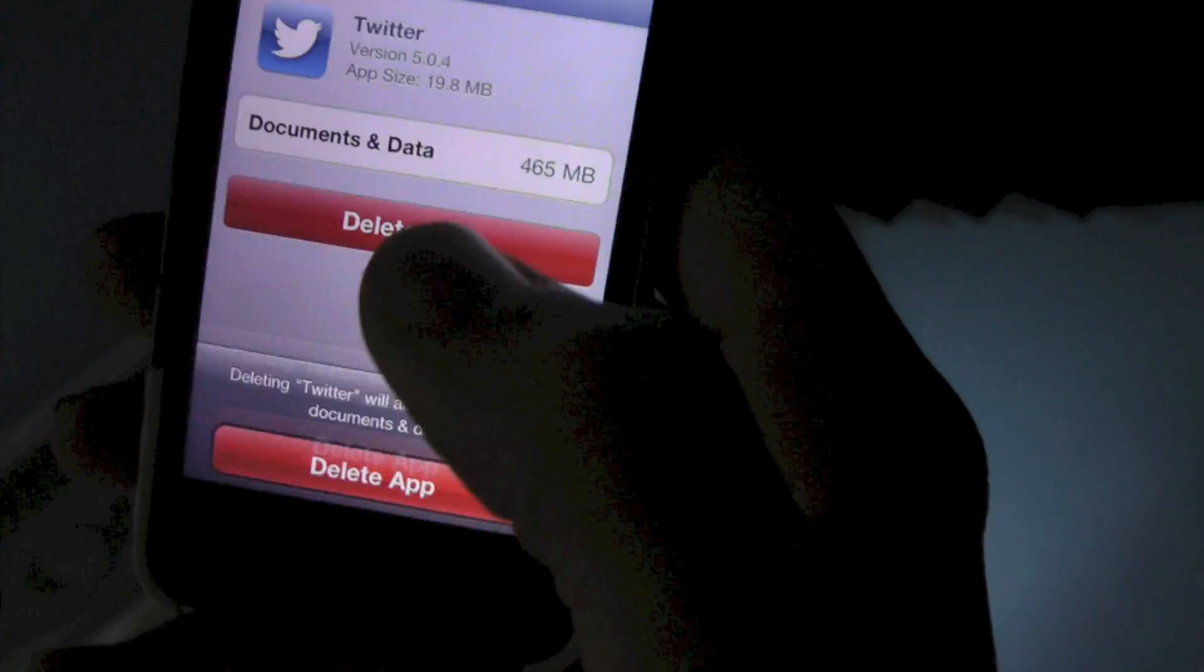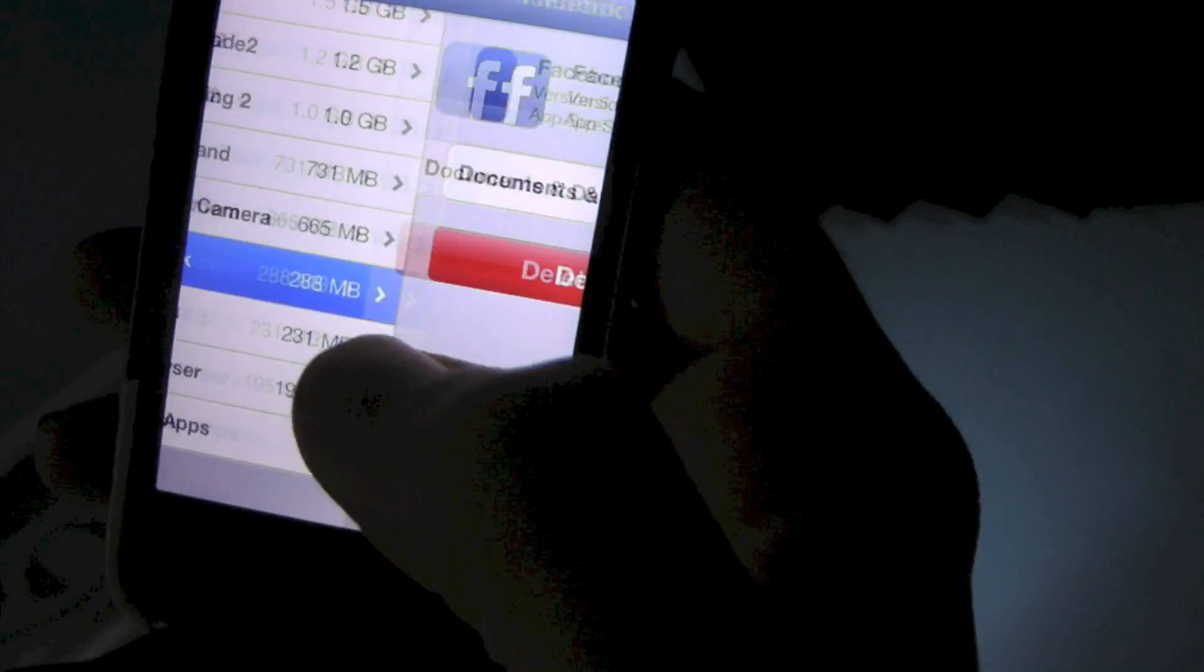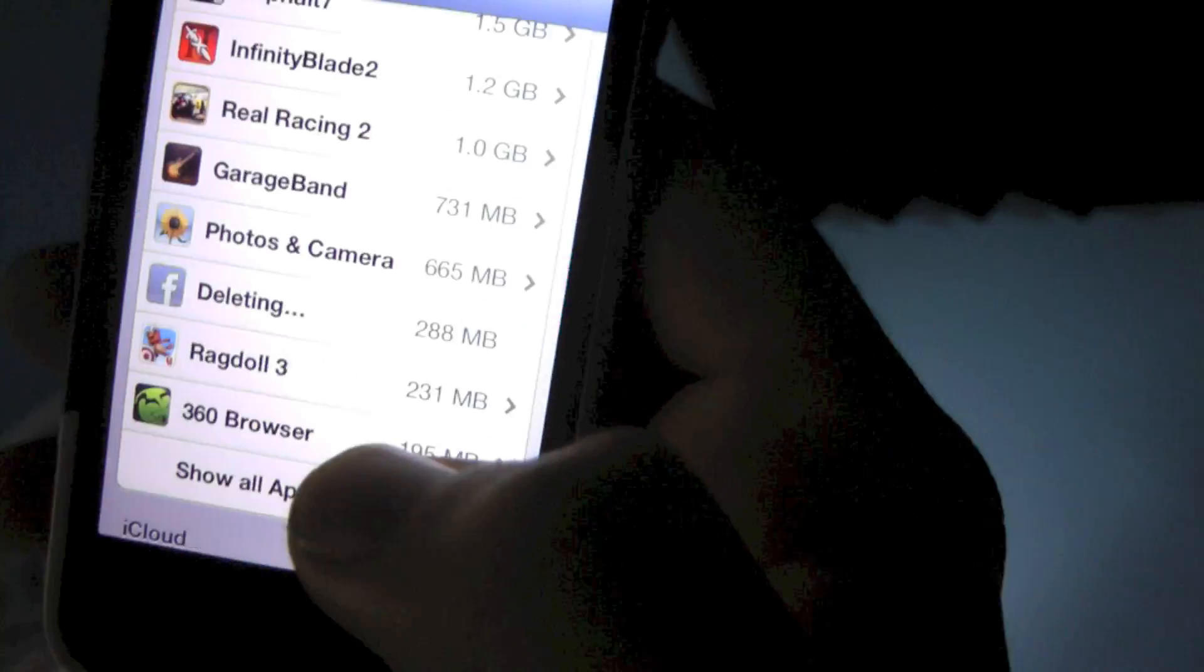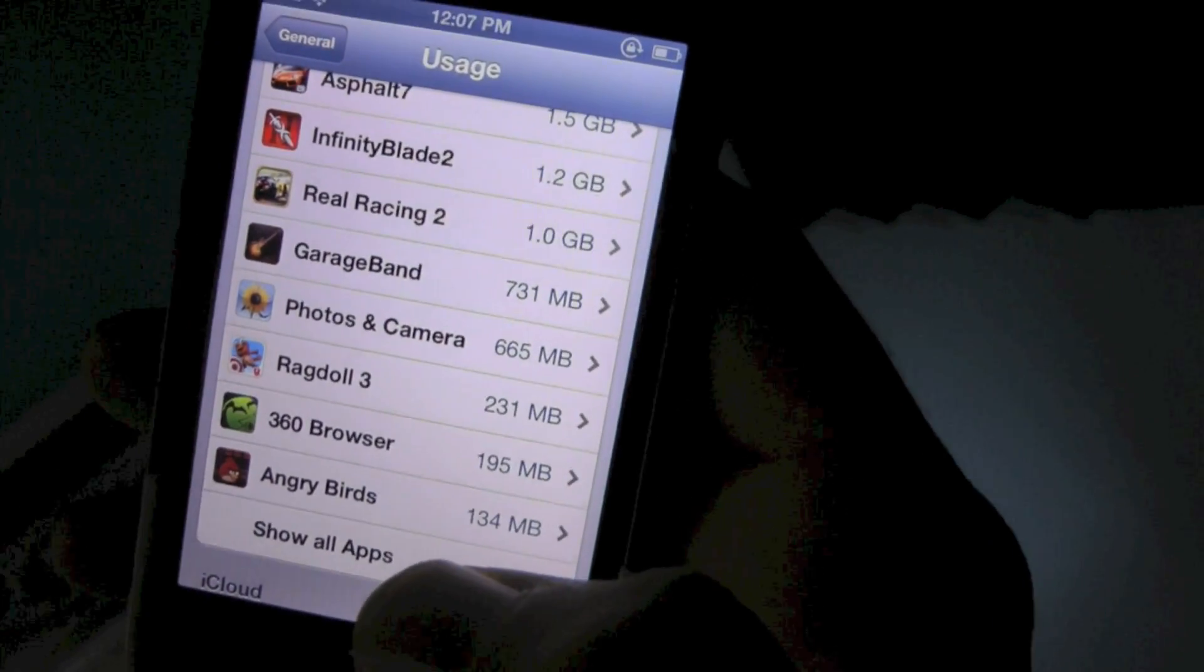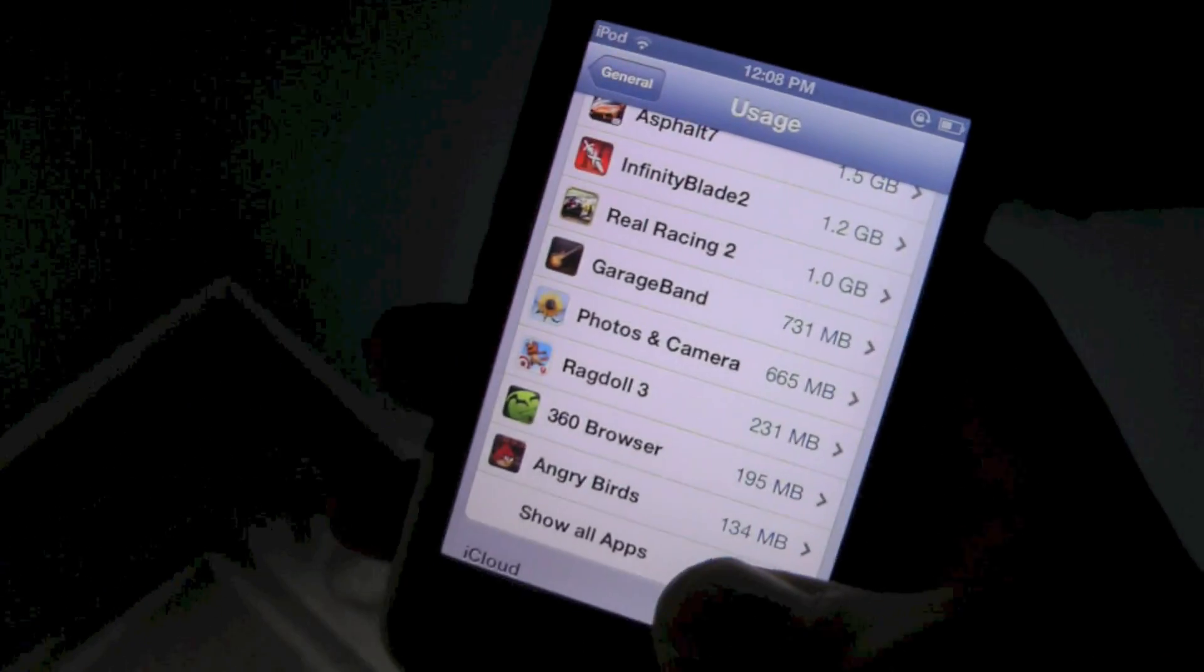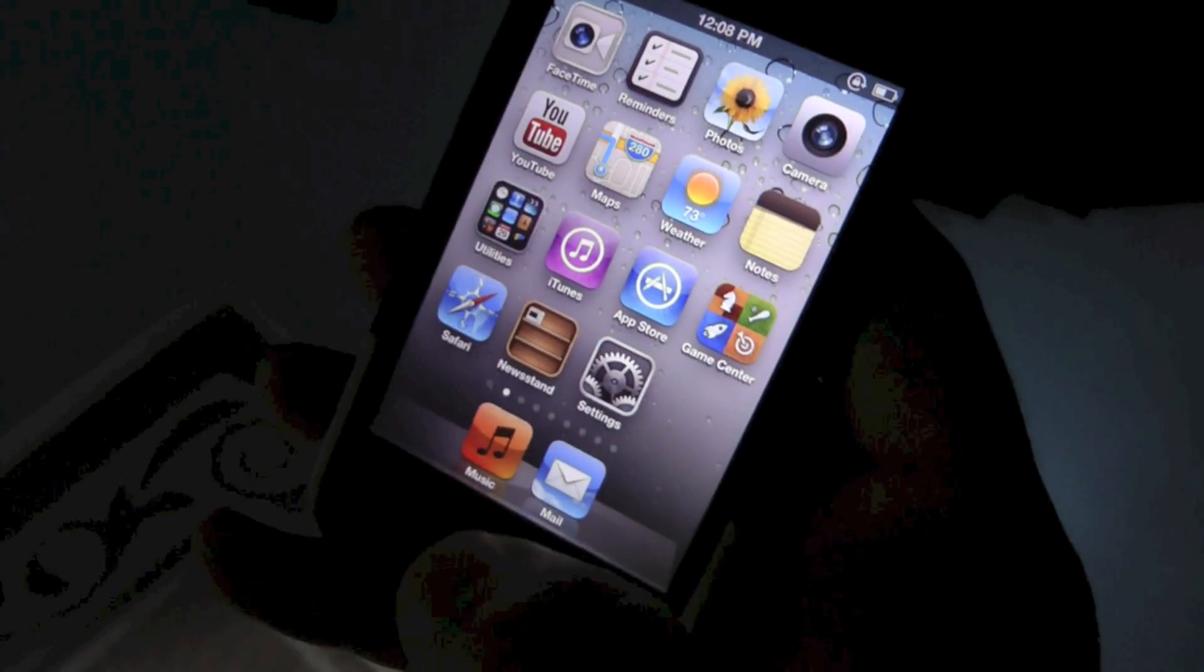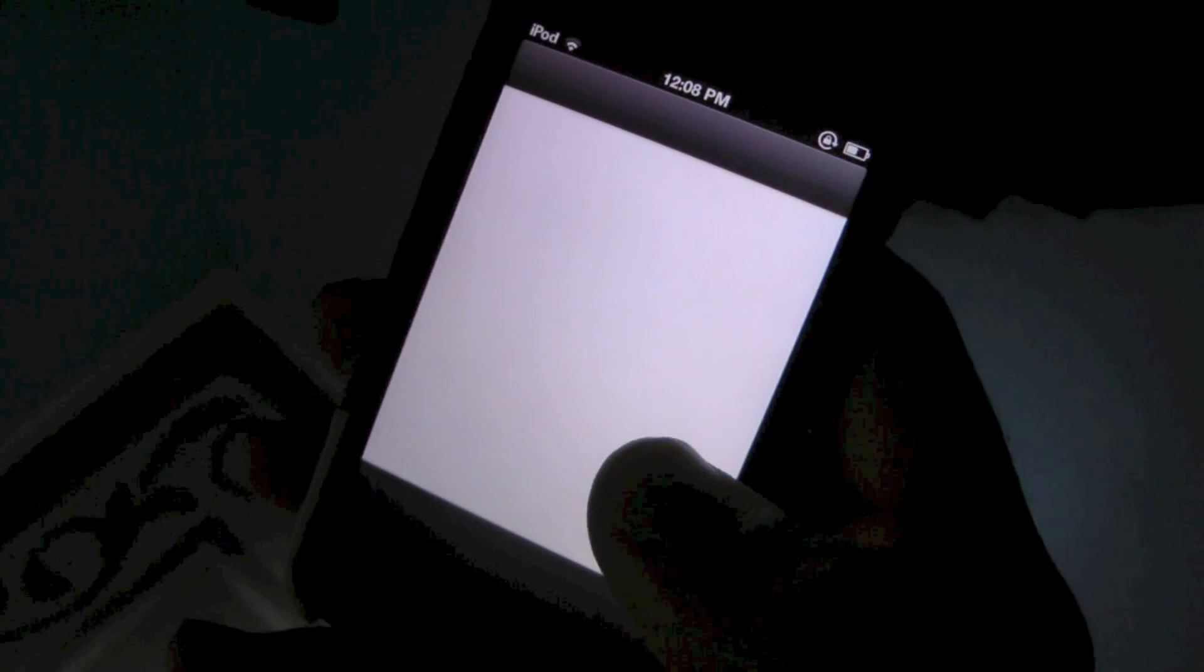Basically what you're going to do is you're going to delete Twitter and Facebook from your device, and don't freak out, it's fine. They're not going to like die or anything. Well, they're not going to be there actually, but wow that looks weird with only two there. So then you go here to the app store.